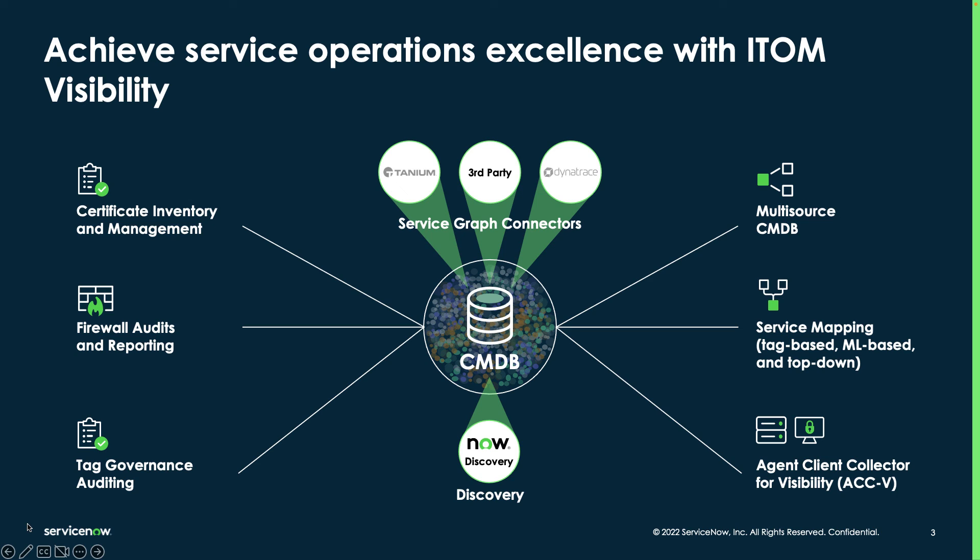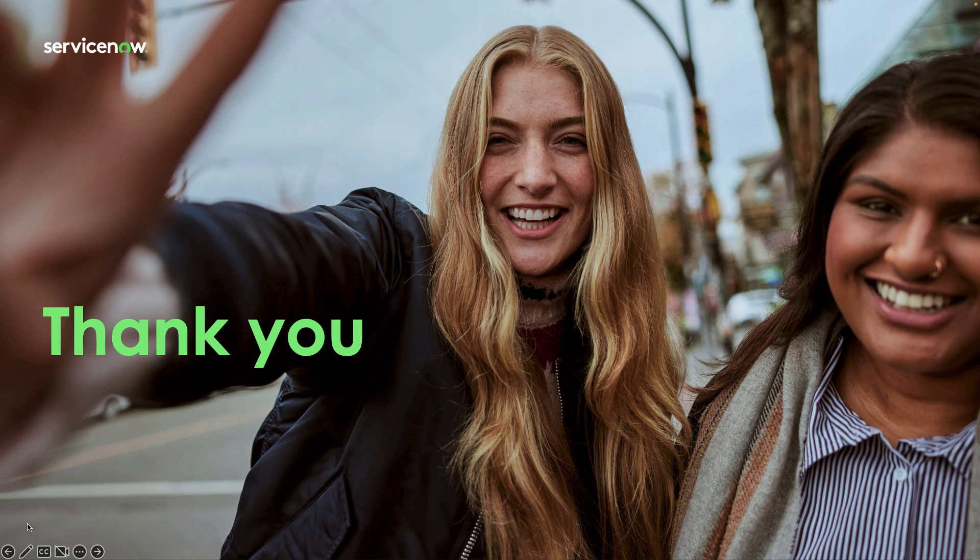To learn more about ITOM Visibility and how it can help your organization, please reach out to your ServiceNow account team. Thank you for watching and have a great rest of your day.